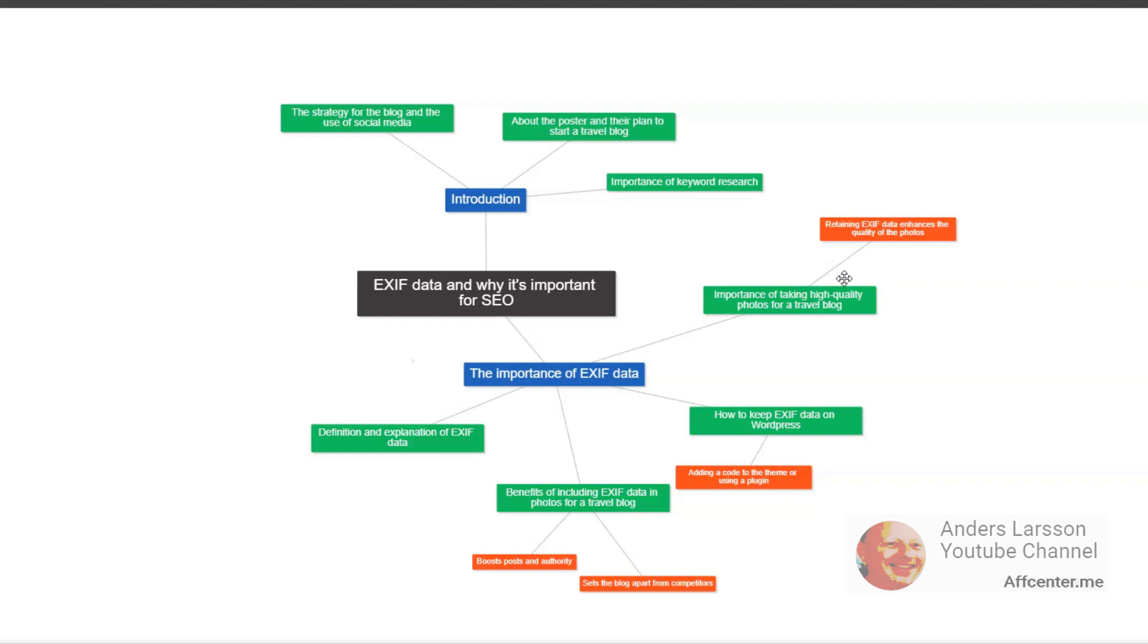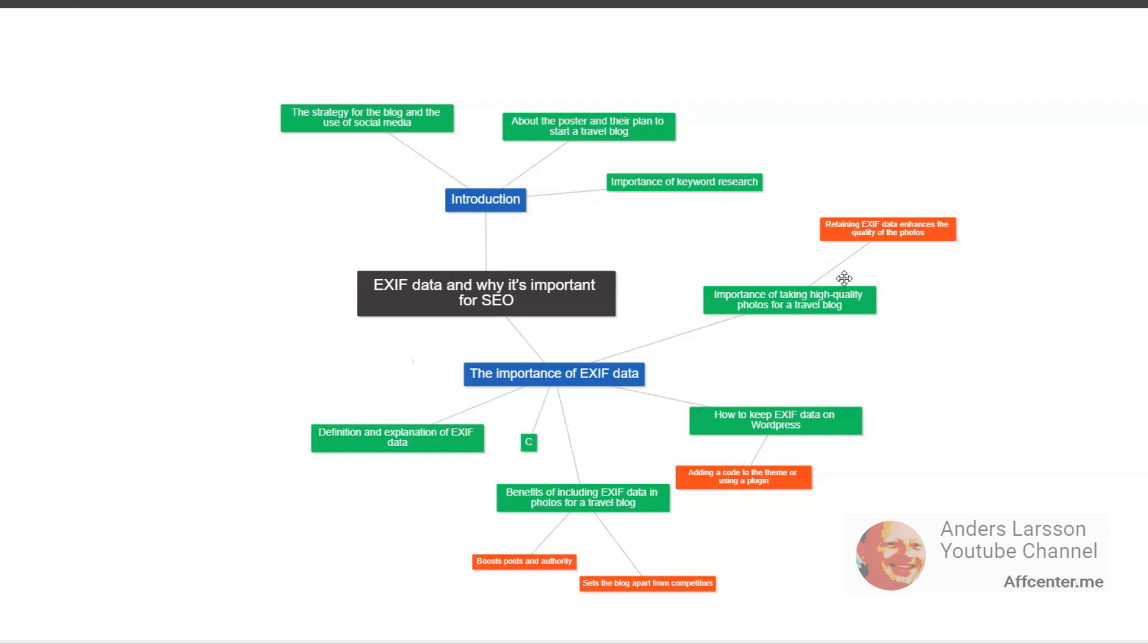When you upload the photos to your website, make sure to keep the original files with the EXIF data intact. This can be done by uploading the photos directly from your camera or smartphone to your website or by using a plugin or tool that preserves the metadata during the upload process. I believe the plugin or tool is the problem that this guy had because the data got lost when he or she uploaded to WordPress. Maybe the plugin author or programmer didn't take that into consideration.